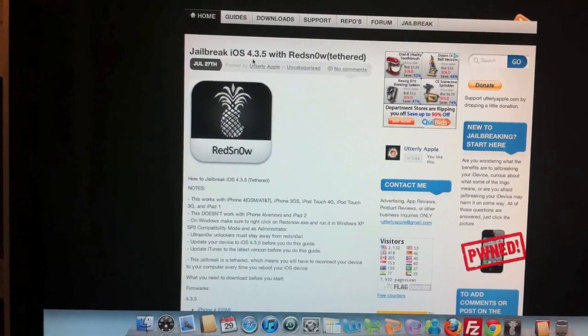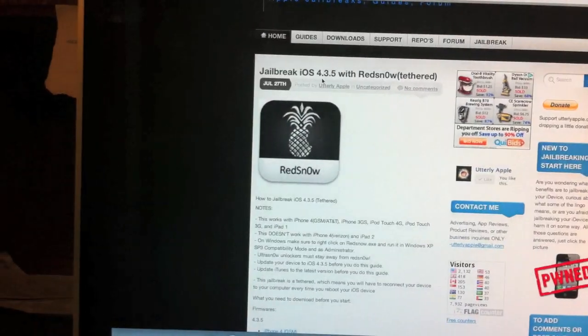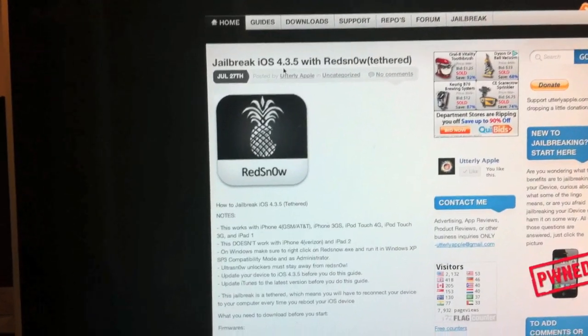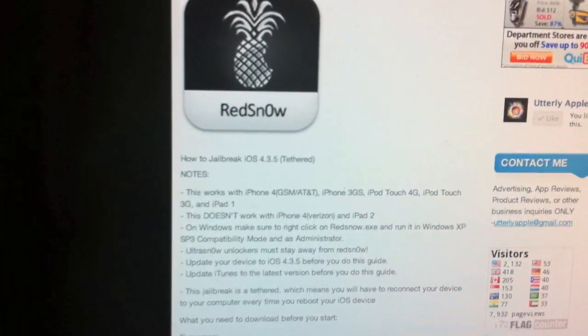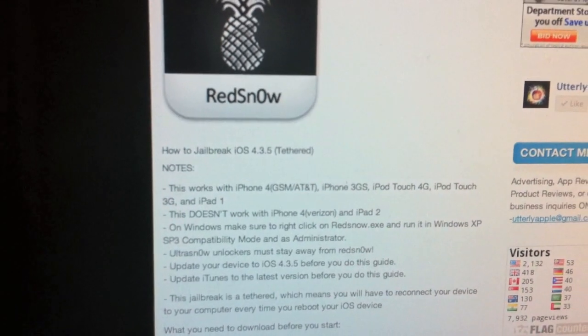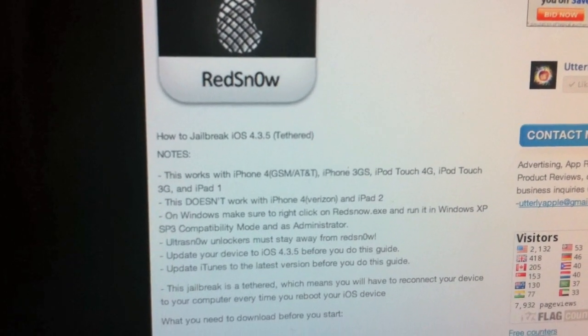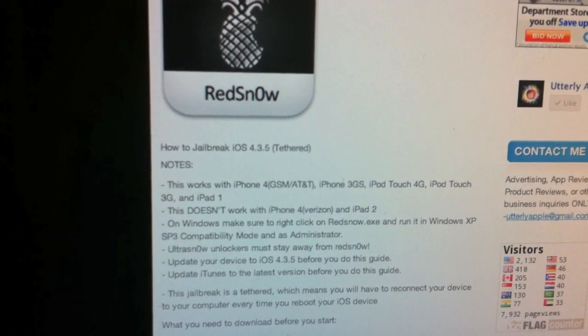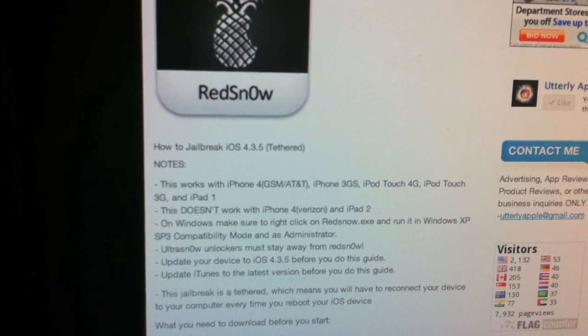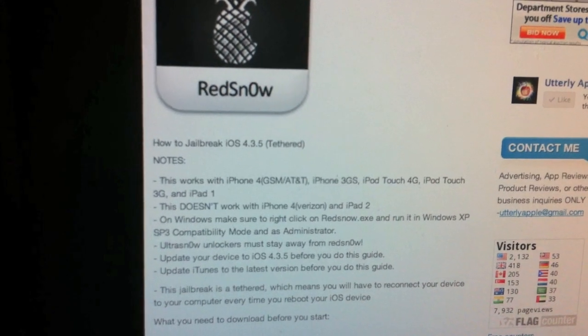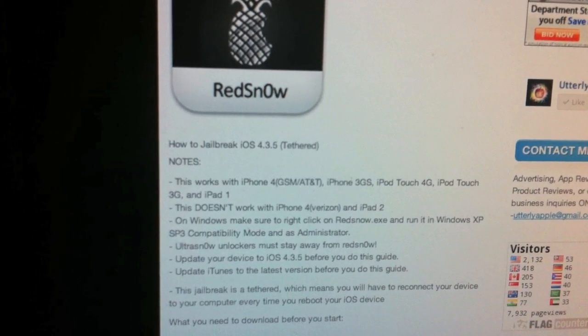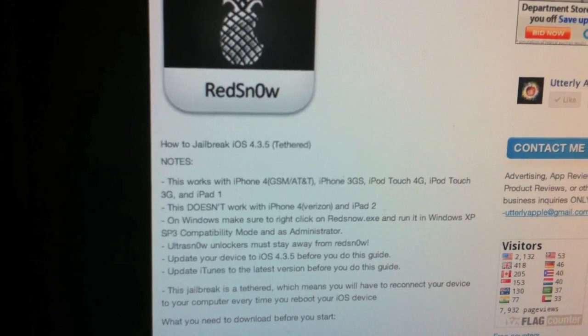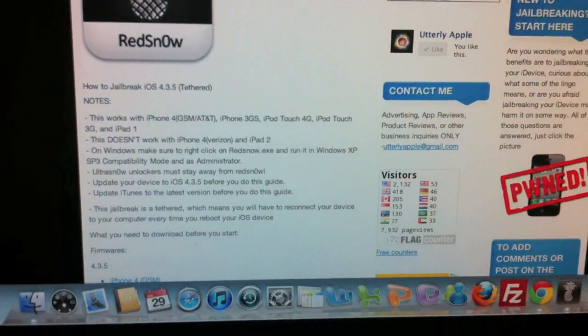What's up guys, you're watching Utterly Apple. In this video I'm going to show you how to jailbreak the 4.3.5 firmware. This works with iPhone 4 AT&T, iPhone 3GS, iPod Touch 4G, iPod Touch 3G, and iPad 1. It does not work with the iPhone 4 for Verizon or the iPad 2.